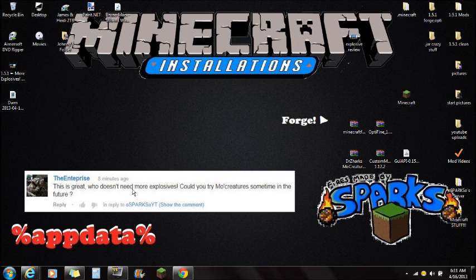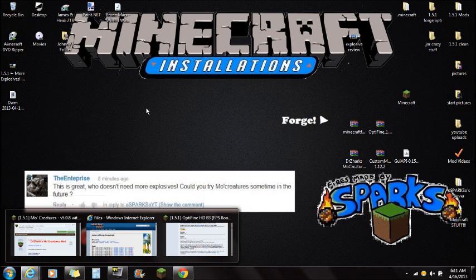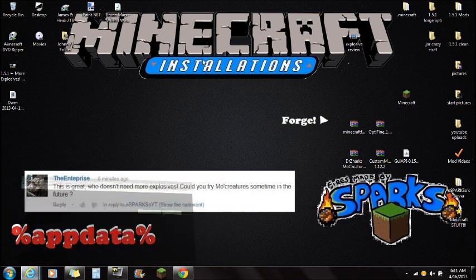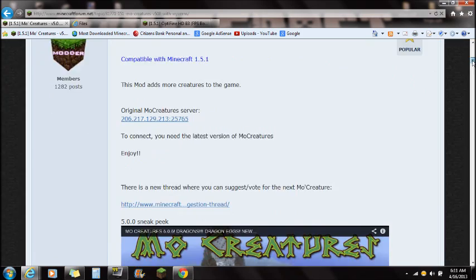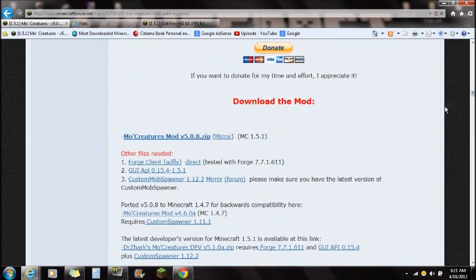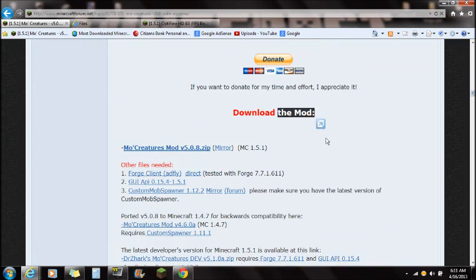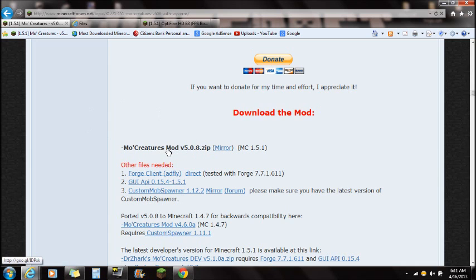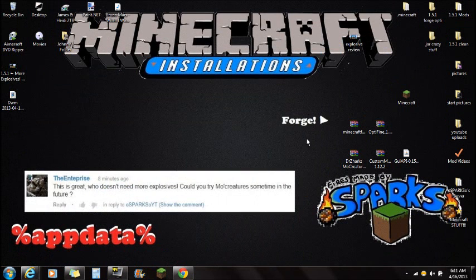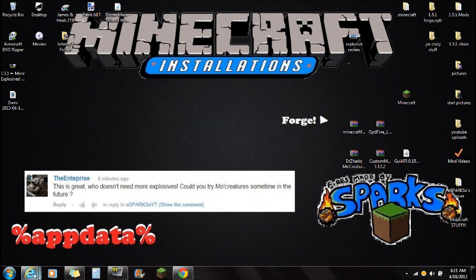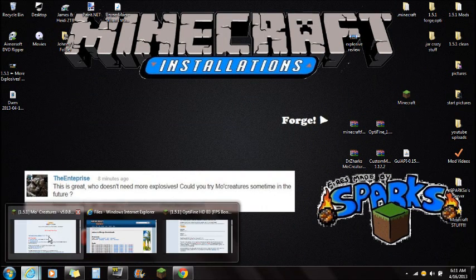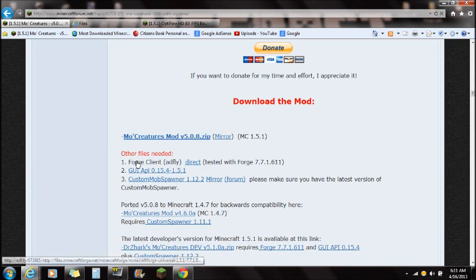I'm gonna show you guys how to install this mod for your current version of Minecraft. So first thing you guys want to do is check out the link in the description that says MoCreatures for your current version. It's just gonna take you to this website right here. Scroll all the way down to download the mod right here, which says in red. You want to download the MoCreatures mod right there — just download and save that to your desktop. It will say Dr. Zarks MoCreatures.